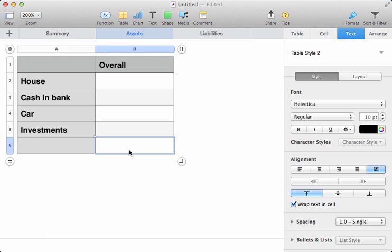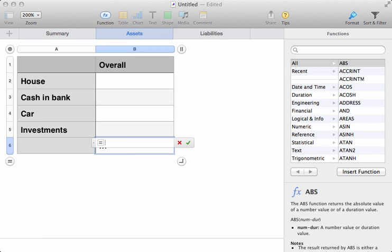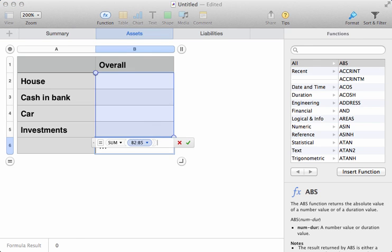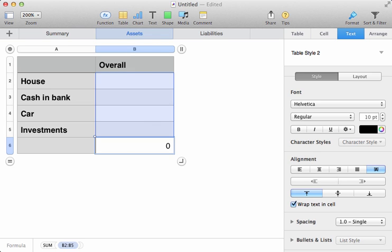Once again, we'll do a little sum at the bottom here, equals sum, open parenthesis, and then we just drag down each of these, close the parenthesis. And what that'll do is it'll add up all of the values in these columns, and put them at the bottom.